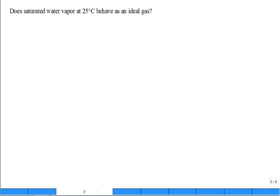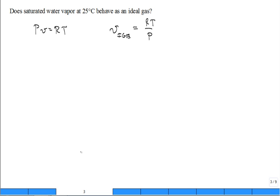New question: does saturated water vapor at 25 degrees C behave as an ideal gas? If it does, it should be described by the ideal gas equation PV = RT. We could use the ideal gas equation to predict specific volume as RT/P. But we also have a table — we can look up V_g at 25°C. The table is more accurate, but if the ideal gas equation gives the same answer, it's pretty accurate in that case. Let's compare.